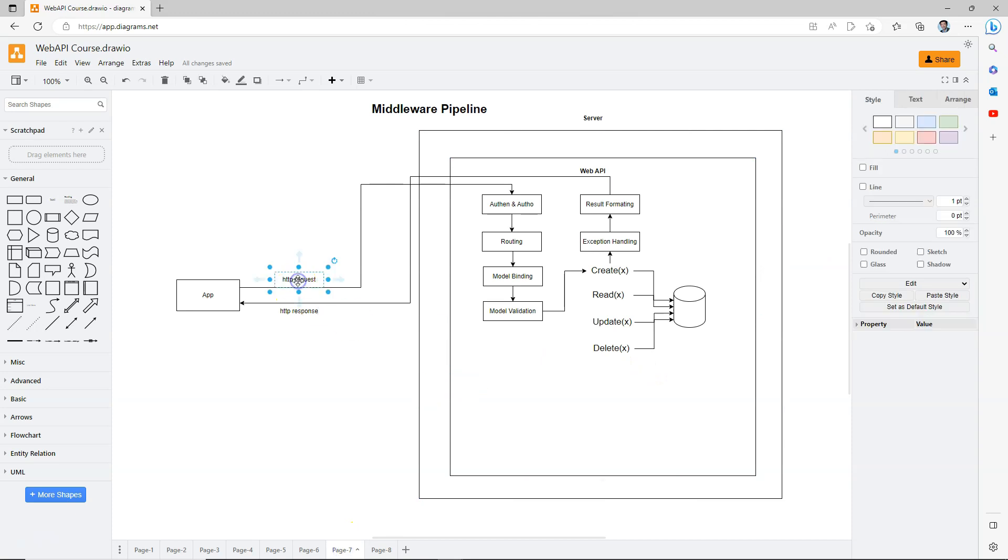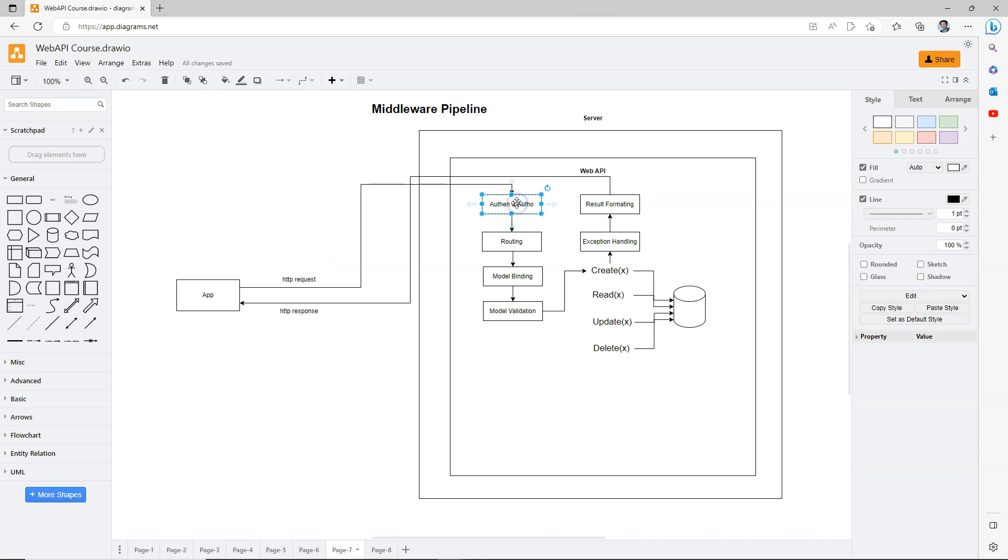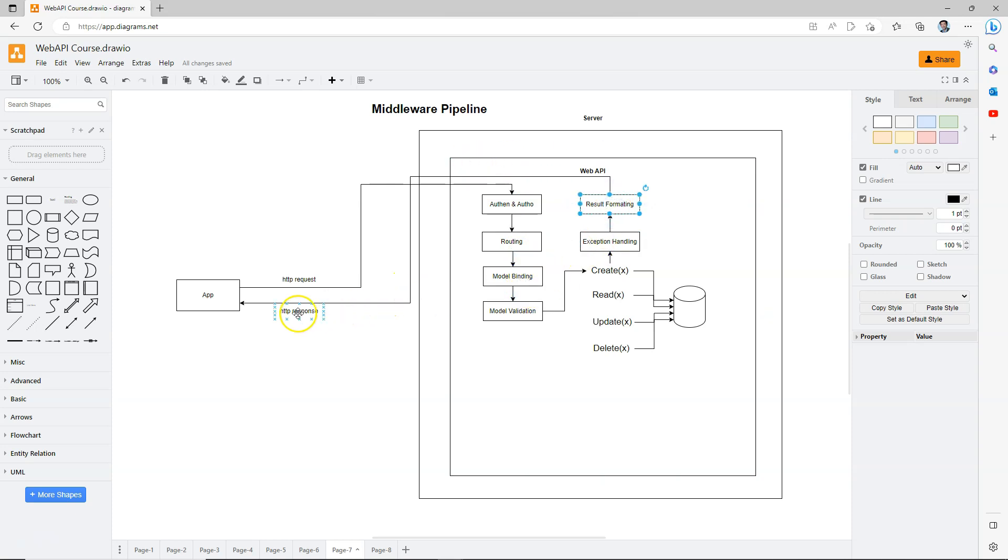This request, you can consider it as some sort of message. This message, similar to a product on an assembly line, goes through the first assembler, which is process one, process two, process three, until it reaches the last one, then it comes back.